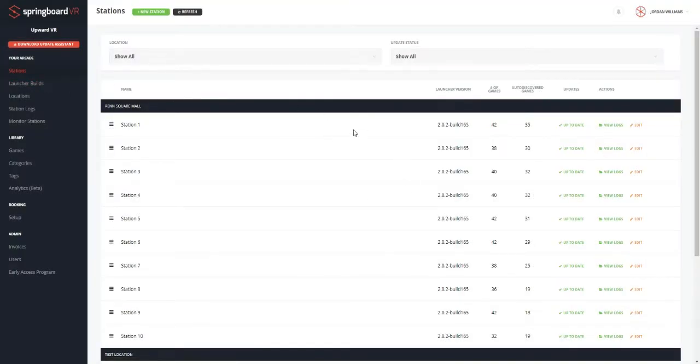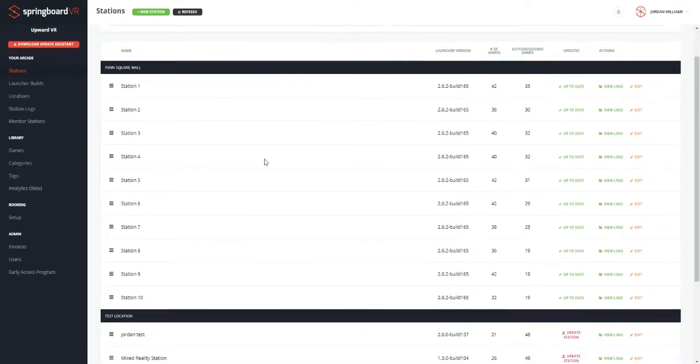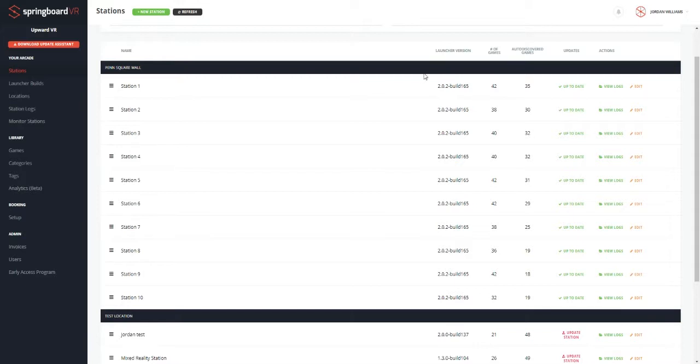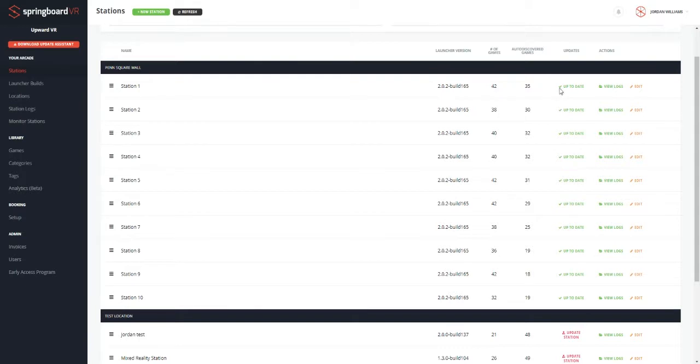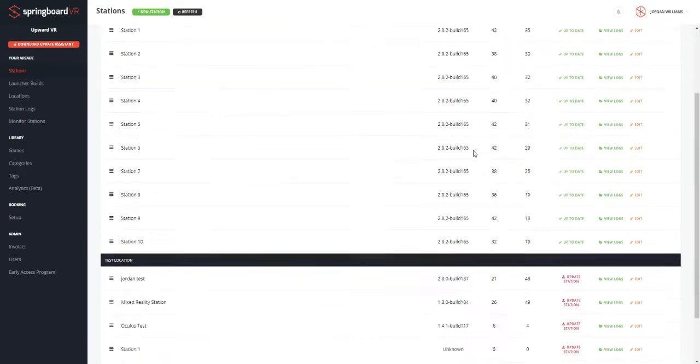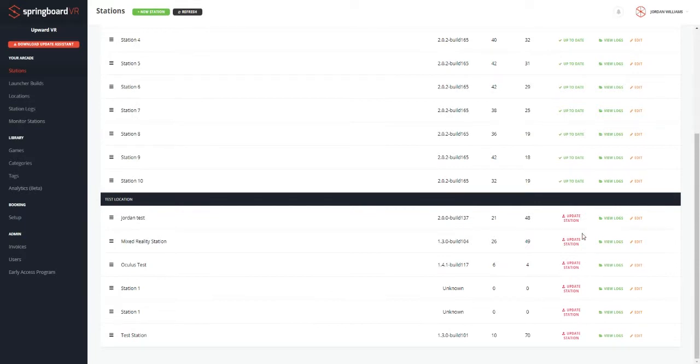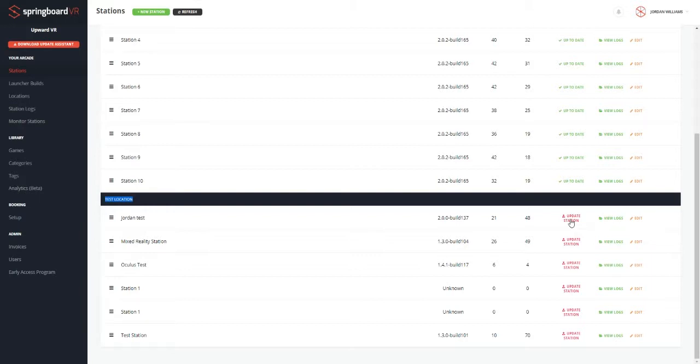And we'll review the stations tab. So here's where you can create new stations. You can see which stations are at what locations. You can see what games are added to what stations. And you can see what version of Springboard each station has. We can edit these stations, give them different information and those sorts of things. We can also see if there's any stations that need to be updated, which looks like this test location needs to update all of its stations to be on the most recent build. Which we can do so remotely by clicking the update station button here.